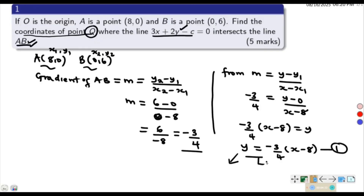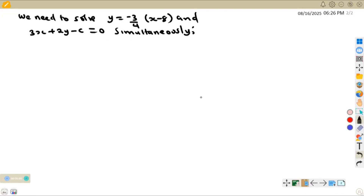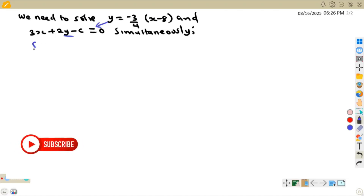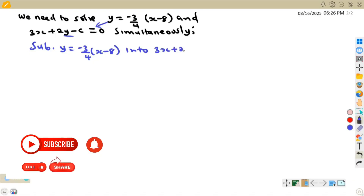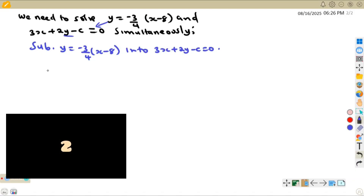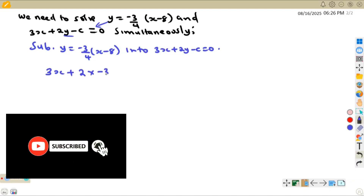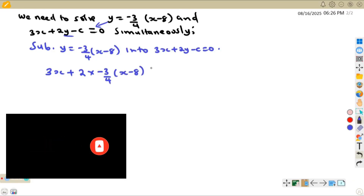Now we need the point of intersection between line AB and the line 3x + 2y - c = 0. At the point of intersection the two equations are equal, so we solve them simultaneously. Since y is already expressed in terms of x, we use the substitution method — substituting y = negative 3 over 4 times (x minus 8) into 3x + 2y - c = 0.